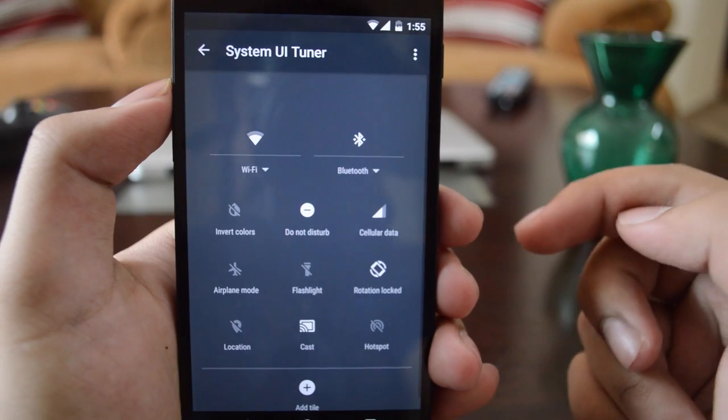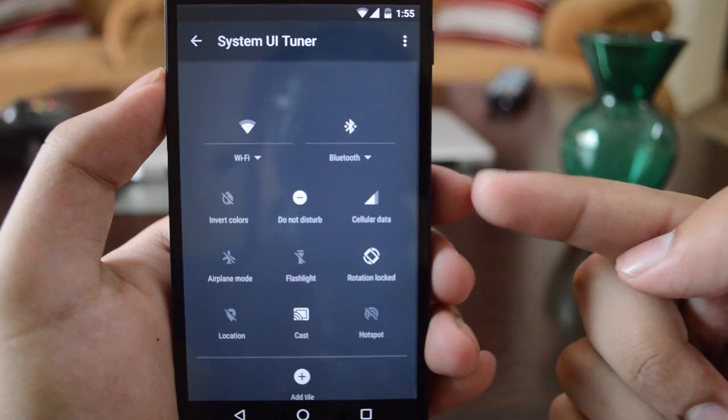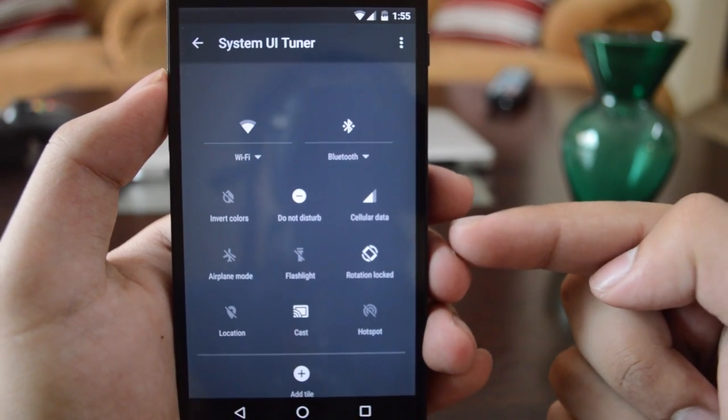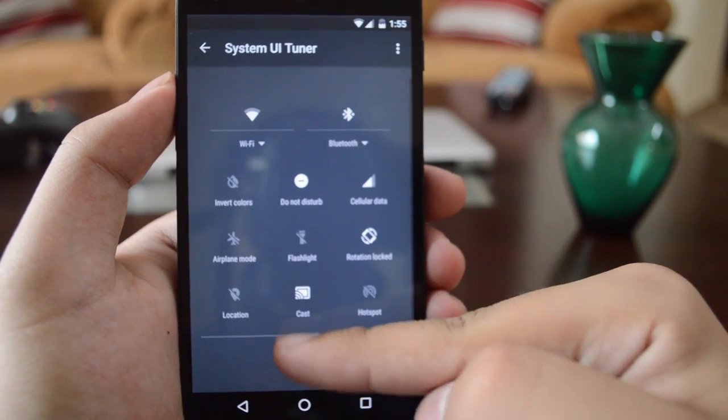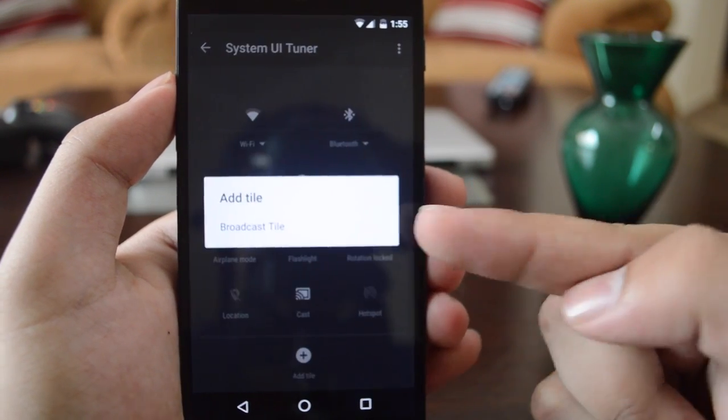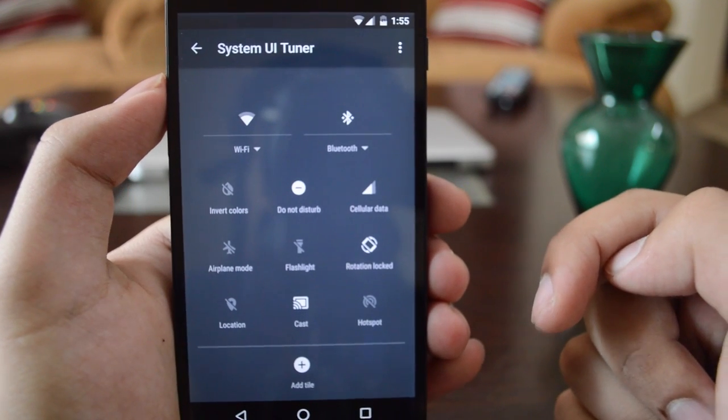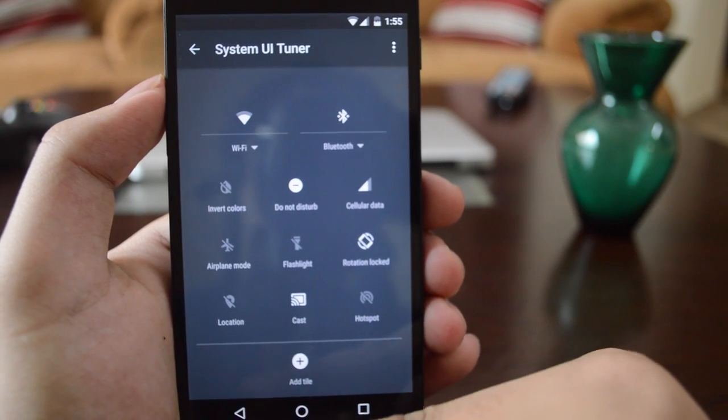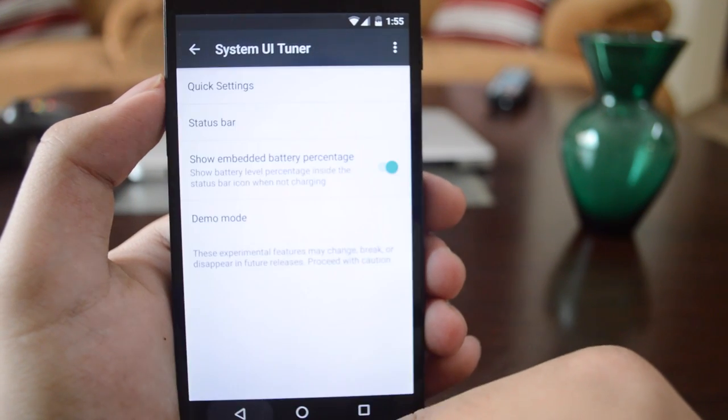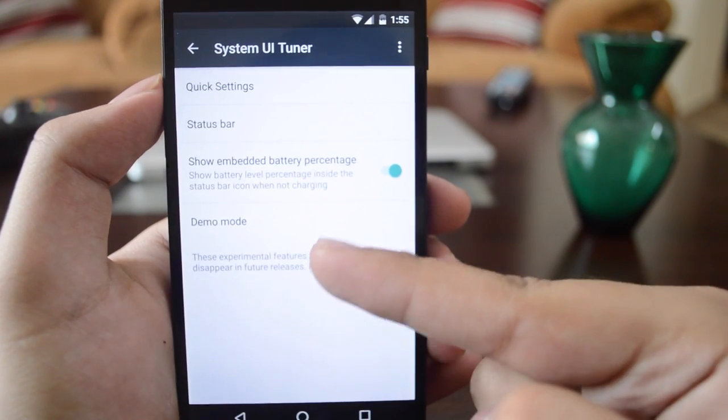If you go into quick settings, you can change the quick settings position and toggle positions. You can even add a new tile.